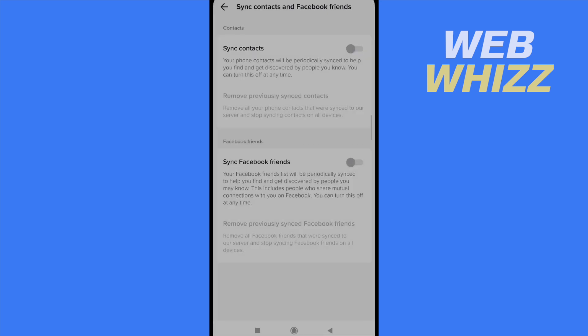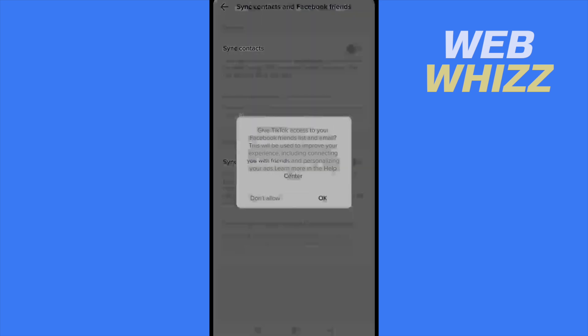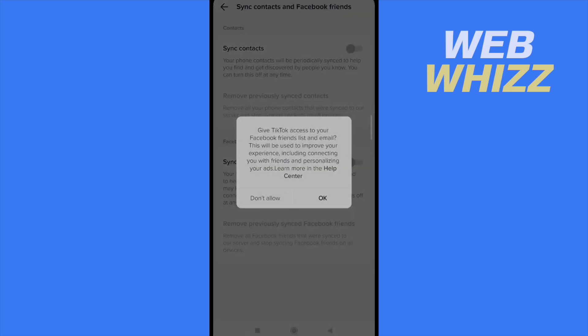Also if you sync Facebook friends, TikTok is going to ask you to go to your Facebook account and to allow it to get to your contacts.